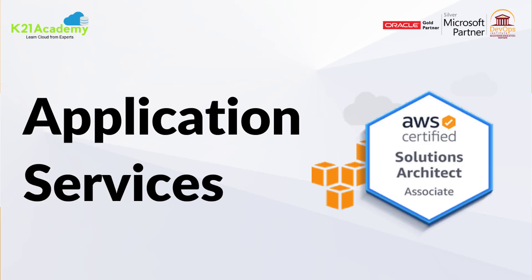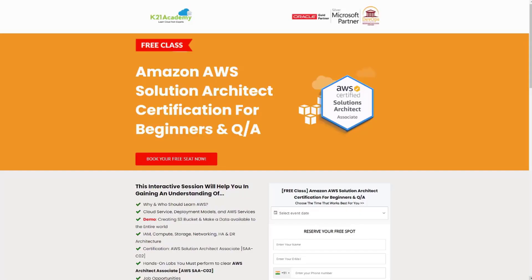This was our expert from Team K21 Academy. If you missed any concept or want to dive deeper, we have something special for you — a free class on Amazon AWS Solutions Architect Certification for Beginners. In this free class, you'll learn about why and who should learn AWS, cloud services, deployment models, AWS services, hands-on labs, job opportunities, along with Docker and Kubernetes in AWS.